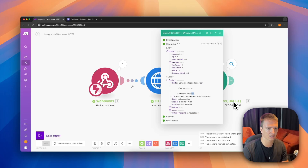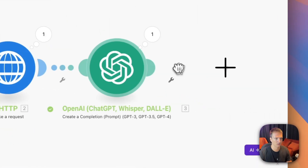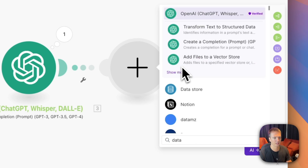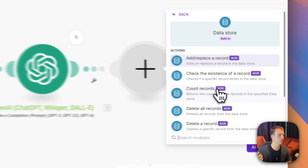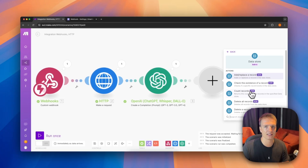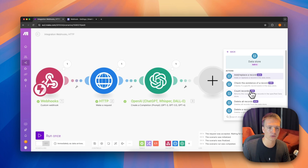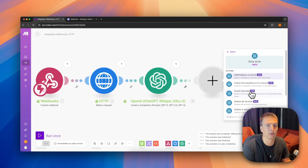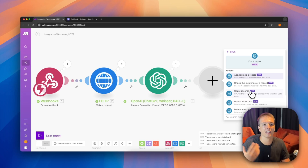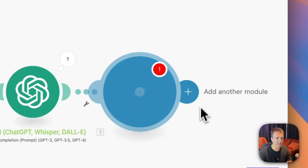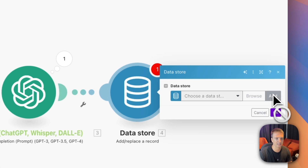Now that we have the variables we want to store them in the datastore. Use the datastore when you'd otherwise make a spreadsheet but you're only going to reference it inside Make.com — it's much better than a Google Sheet for that purpose. The datastore is basically a simple 2D, non-relational database built into Make.com. We select 'Add or Replace Record'.